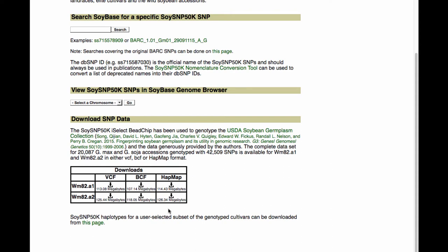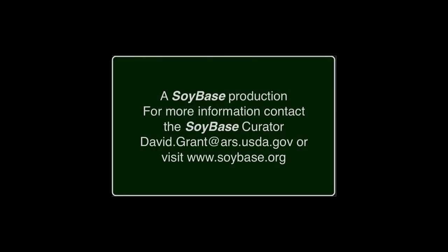Clicking any one of these will download the file to your computer. This has been a SoyBase production. For more information, contact the SoyBase curator David Grant at ars.usda.gov or visit www.soybase.org. Thank you.